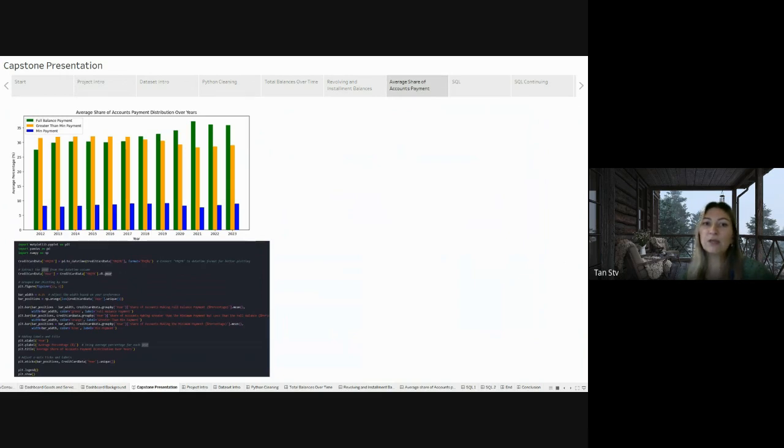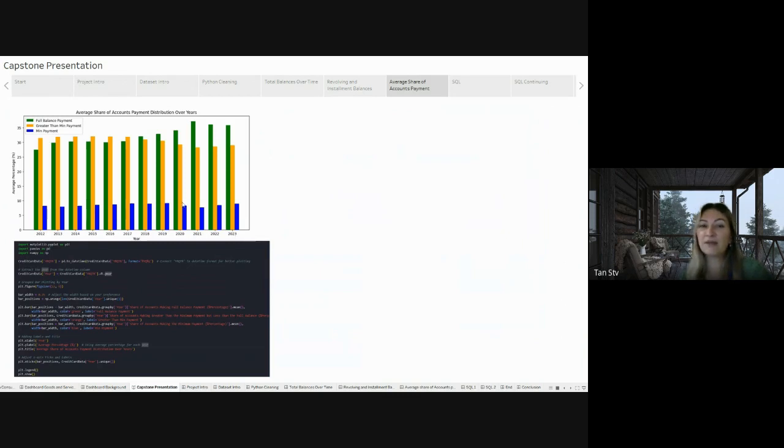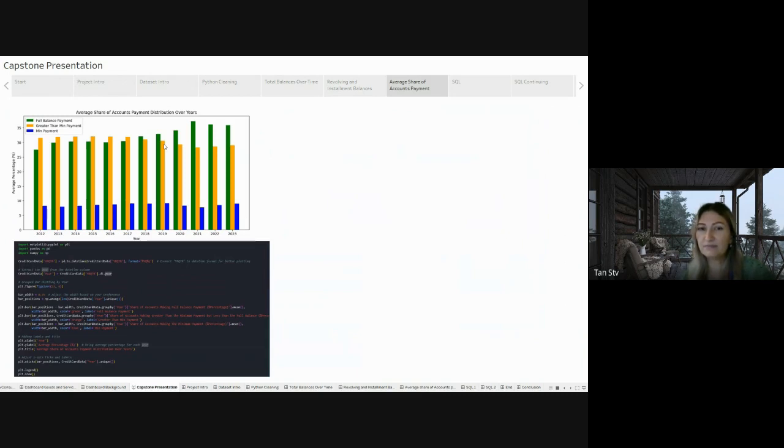Looking at that information, I notice a regular pattern. People who pay the minimum on their credit card haven't changed much over the years. But there's something interesting happening with those who pay more than the minimum. It looks like some folks who used to pay more have switched to paying the full amount since 2019. And this change keeps going up to 2023.